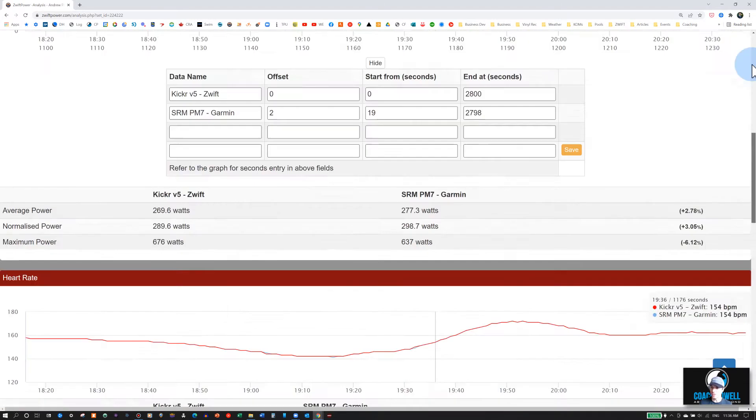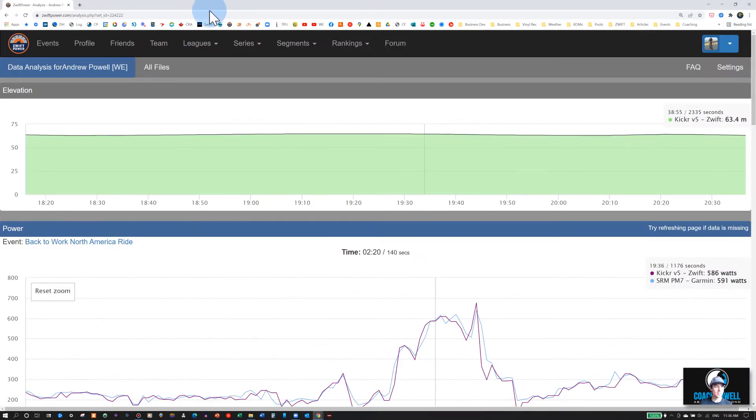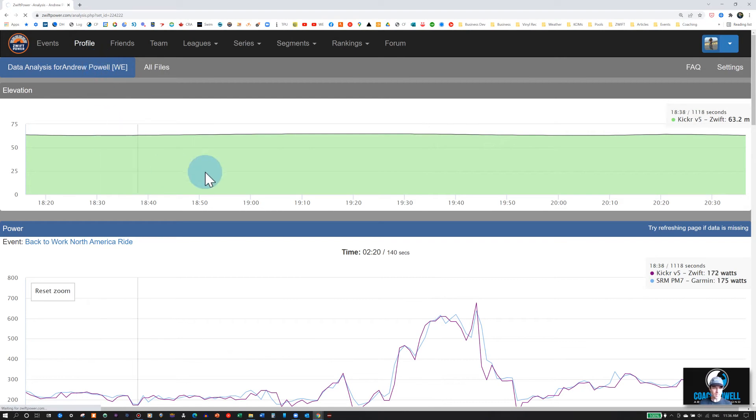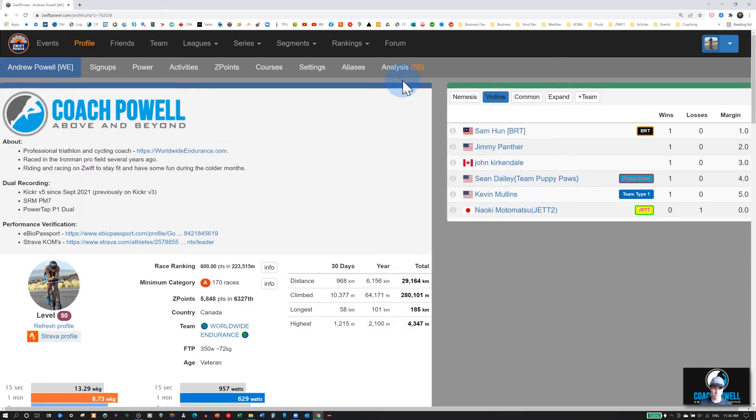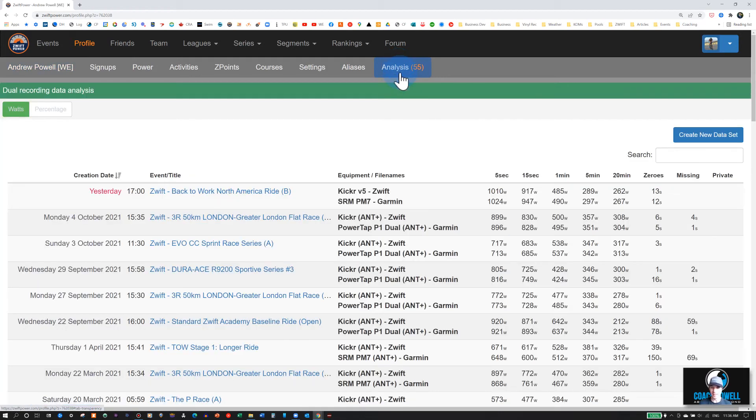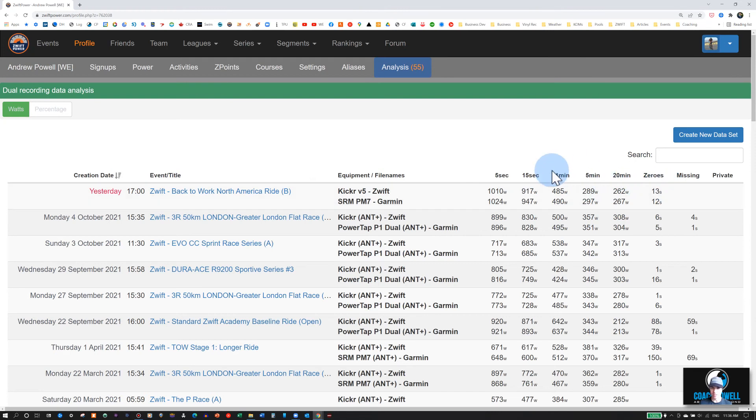Once you've saved this, if you go back into your profile, all uploaded dual recordings will then be saved in this analysis section. So if you click on this, you'll be able to now see that power file right there.